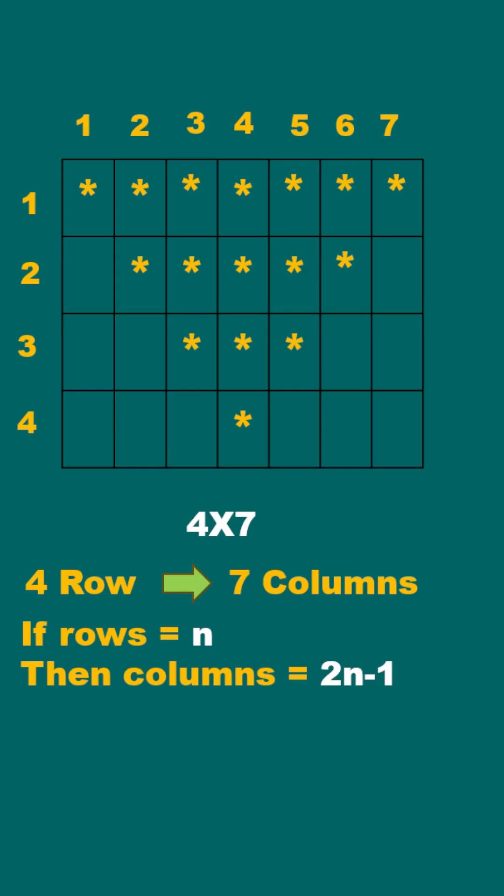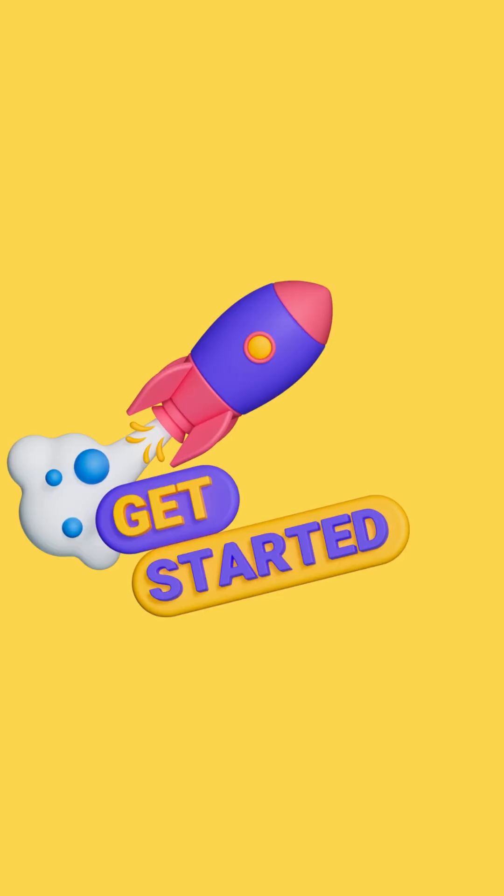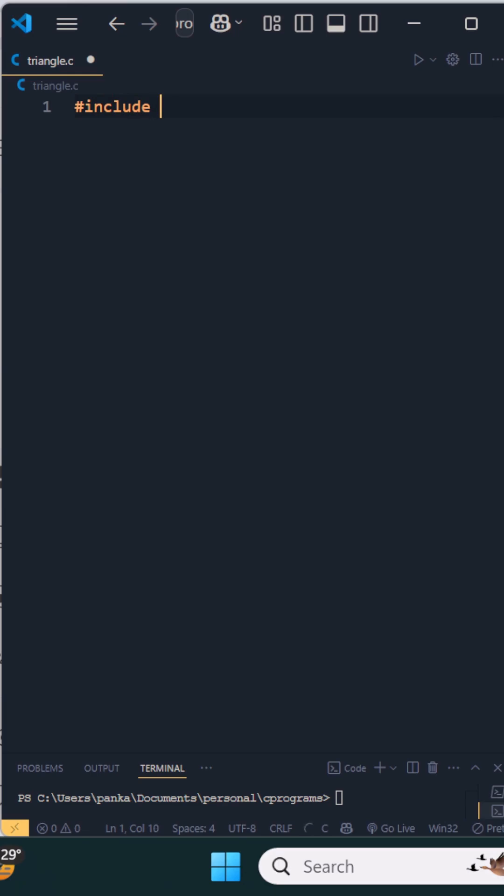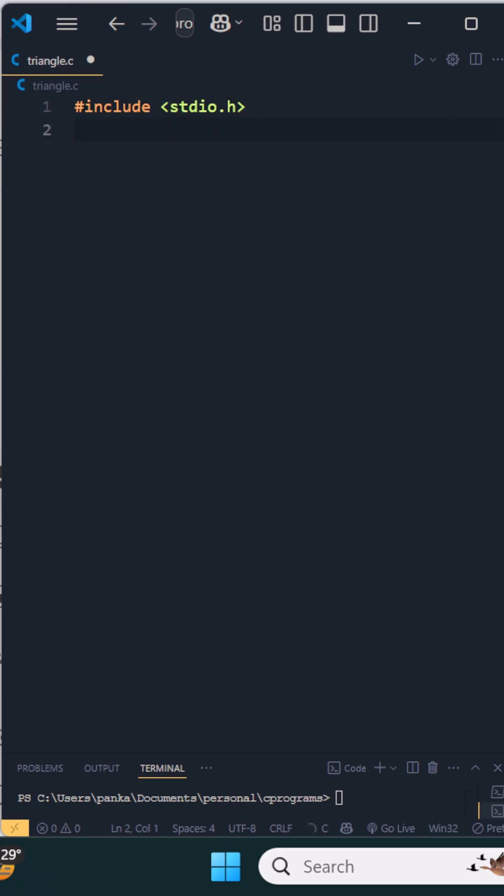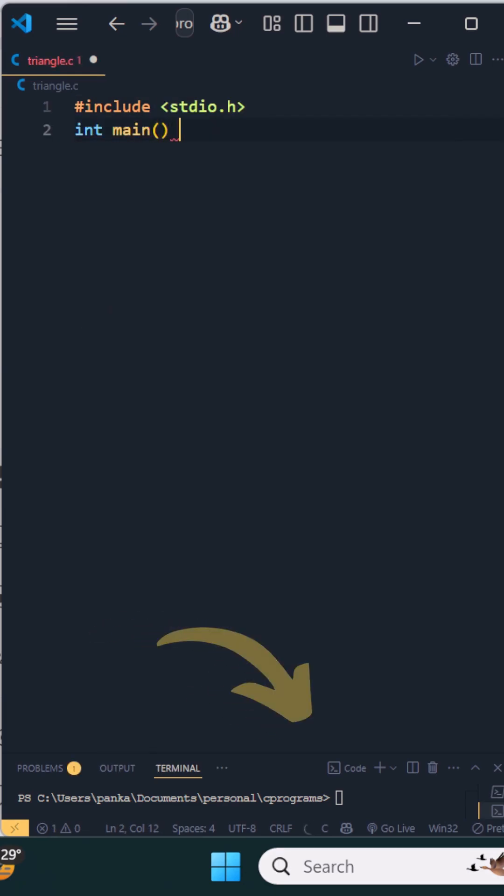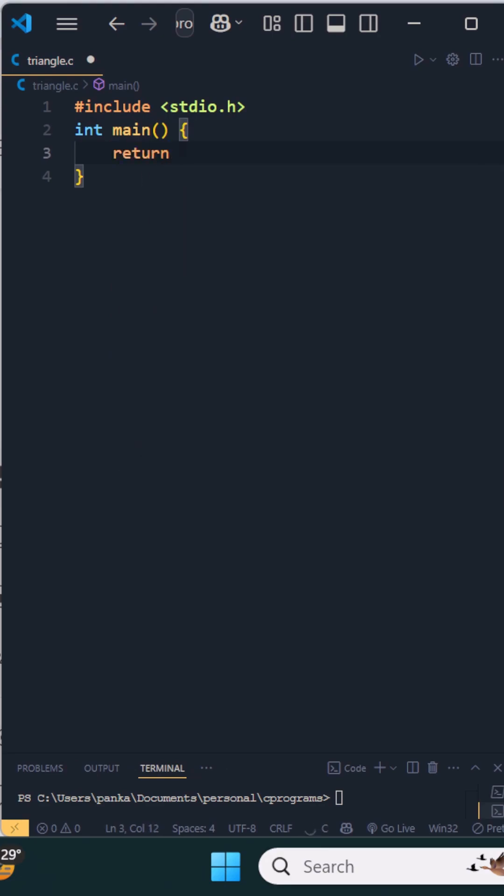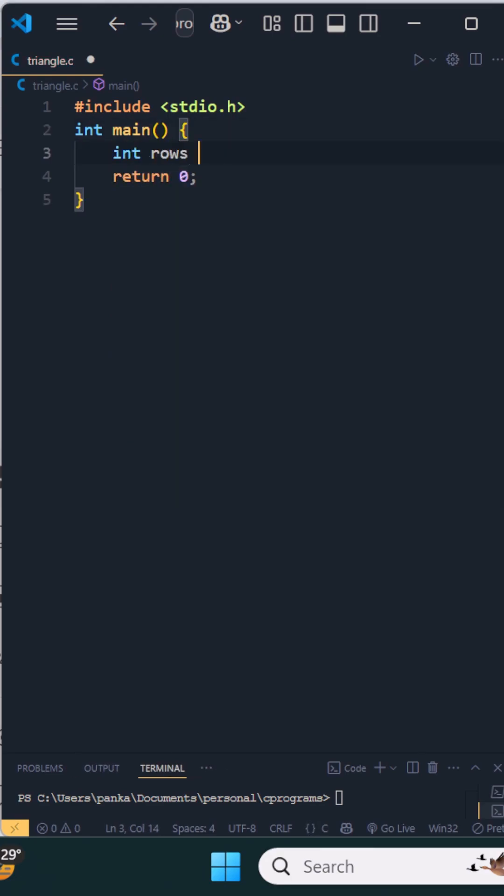Now let's see the program. Hash include stdio.h, int main function, and return 0. Let's take int rows equal to 5.